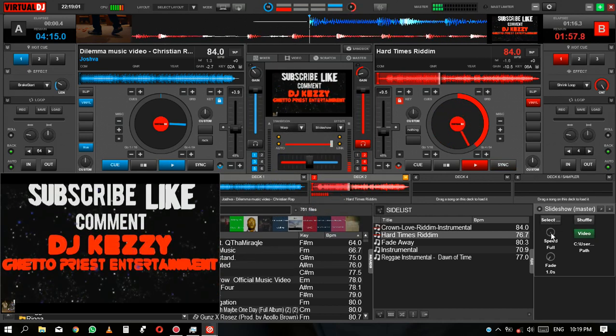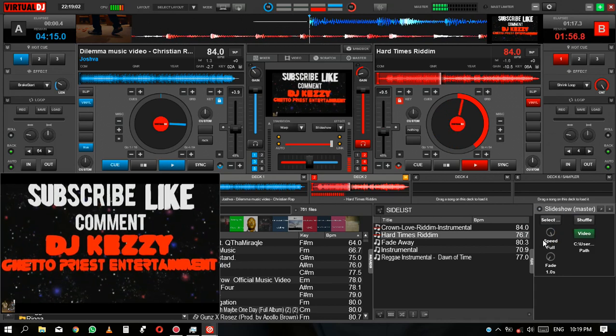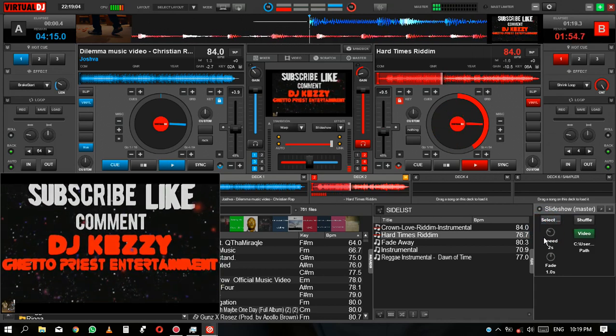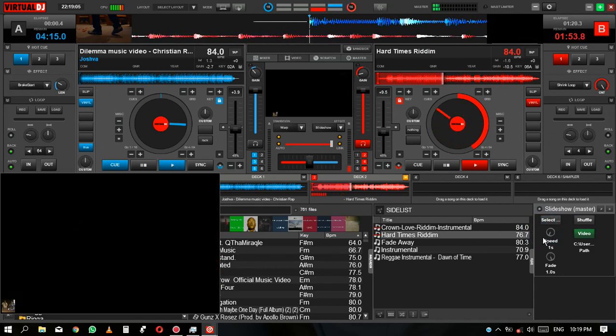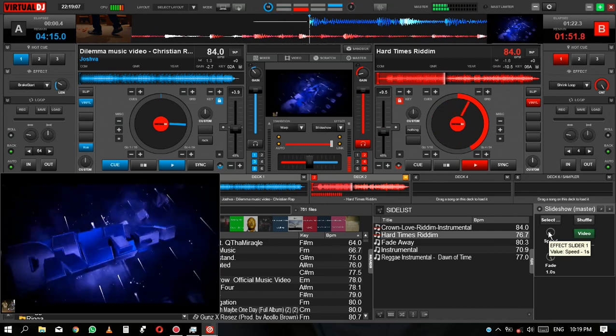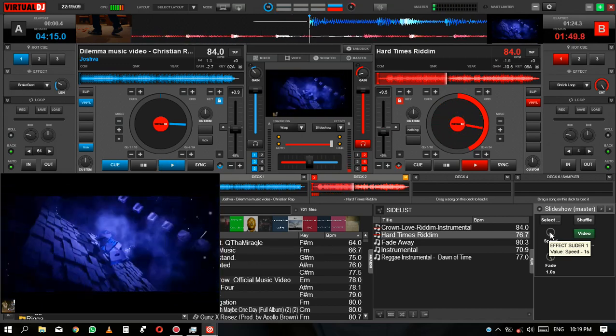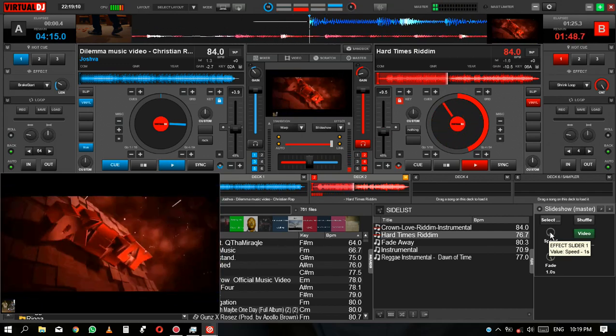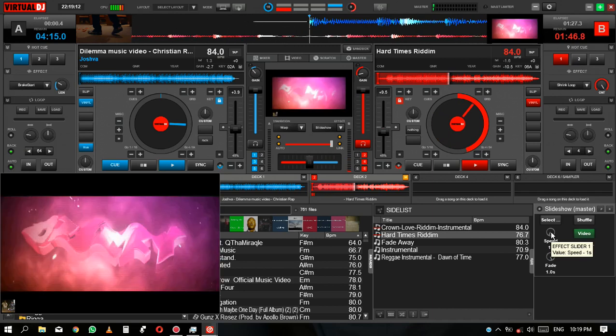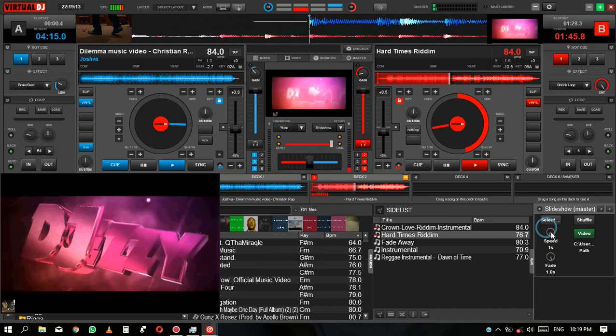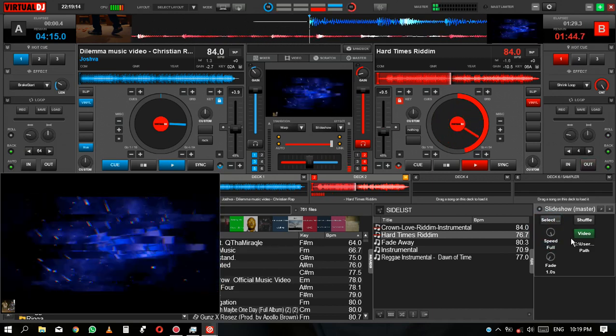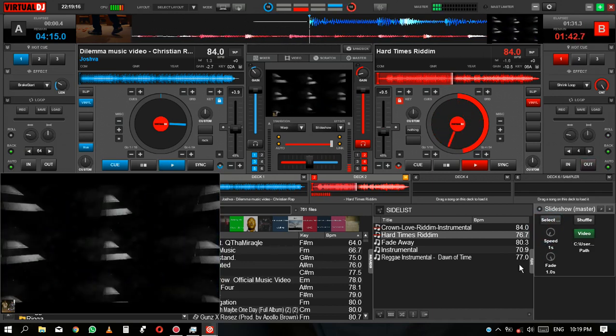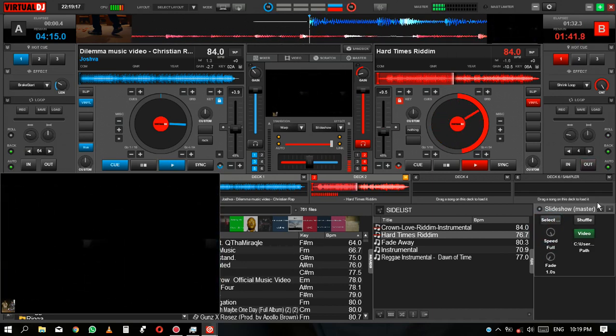Make sure you do this. So this is the speed of the video. If you want it to play in full, or if you want it to play so fast, you can do that.